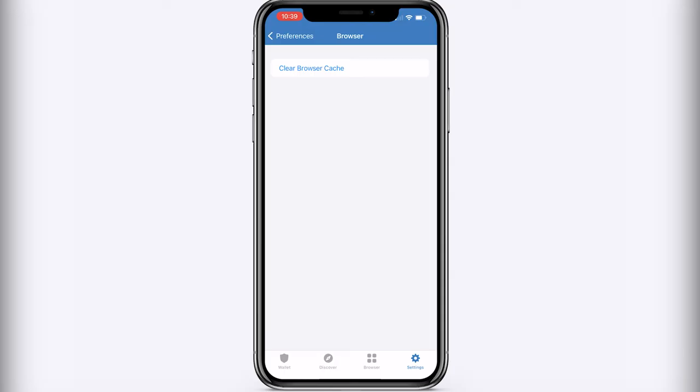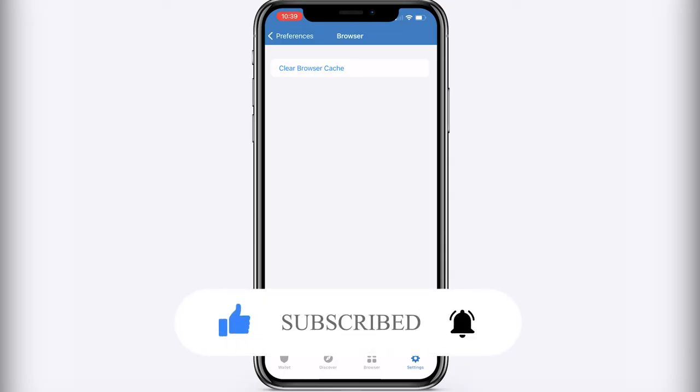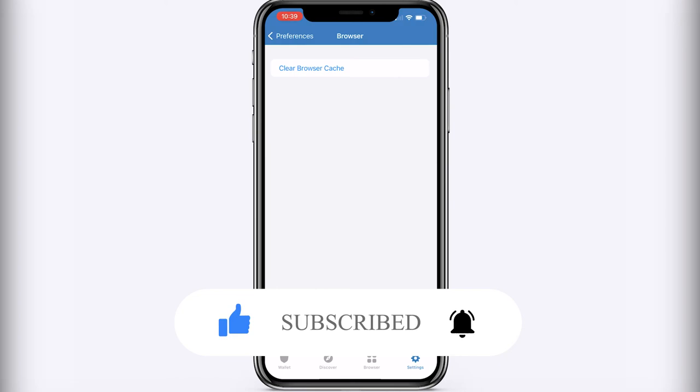And this is pretty much it. If this video is helpful to you, press the like button and don't forget to subscribe. Thanks for watching.